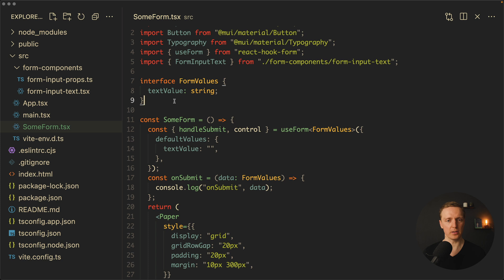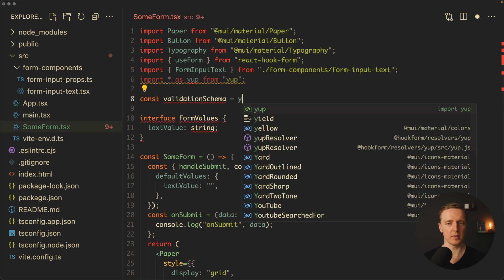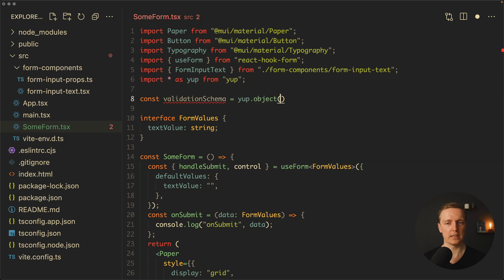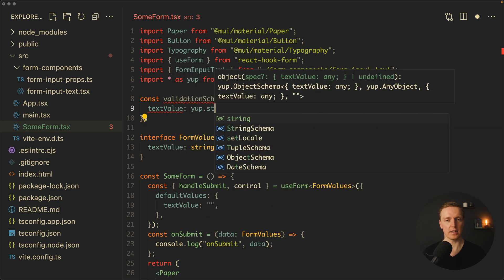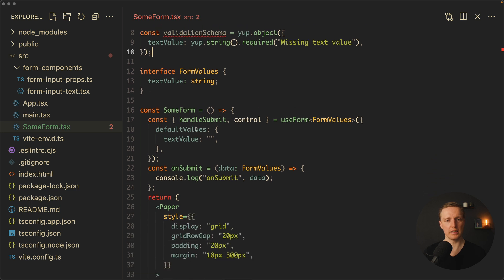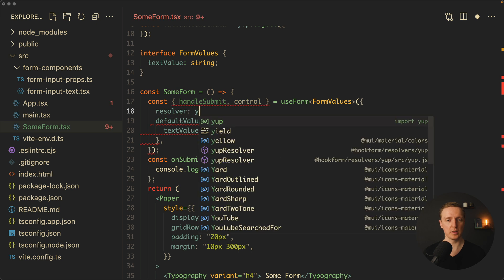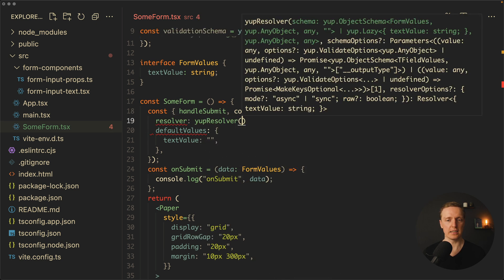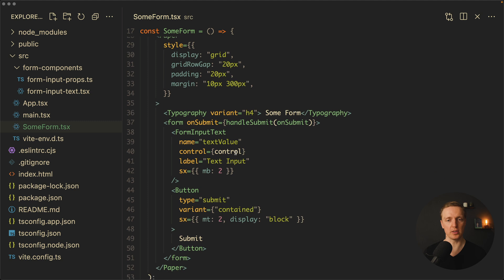We didn't build any validation for this component yet. On the top, I want to create a validation schema. Let's use Yup as a validator. Here will be a validatorSchema using yup.object, and inside we provide all our fields. In our case we have just textValue, and we write that it must be a string, is required, and the error message will be 'Missing text value'. Now we must pass it inside useForm as a resolver — a yupResolver — providing our validationSchema. This brings all errors inside our custom component.